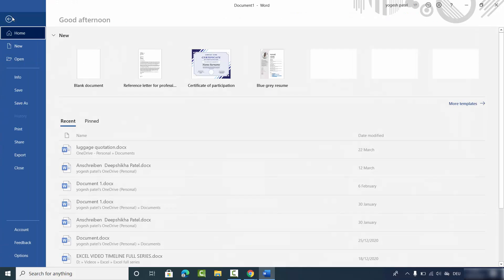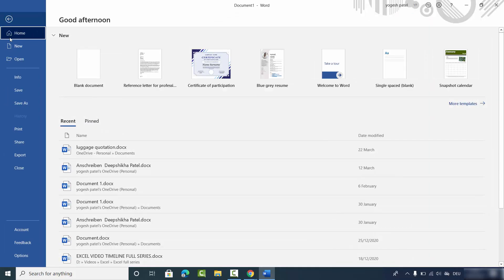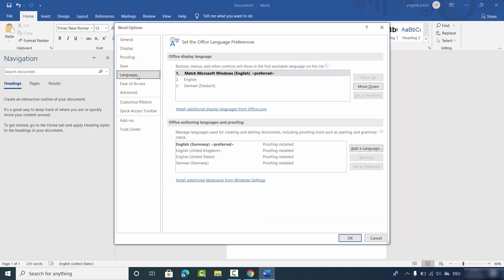To do that, click on the File option, and at the bottom you will be able to see the Options section — just click on Options. Once you click on Options, you will see a Language section, so click on Language. Here you will see two sections: one is for Office Display Language and the other is for Office Authoring Language and Proofing.